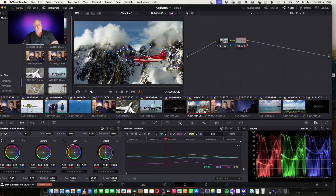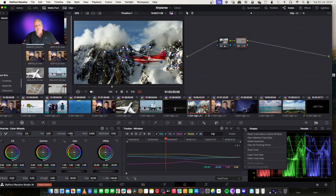Now it's important to note that if you have some secondary object that can share the same tracking data, you can copy from one node to the other the tracking information by simply going up to the three dots you have here, select copy track data, make your new node and window, and then come over and select paste track data.